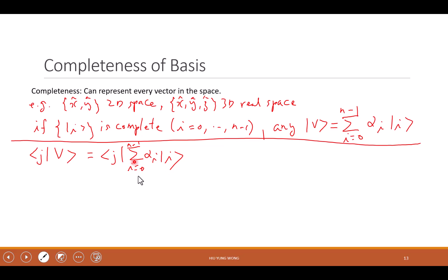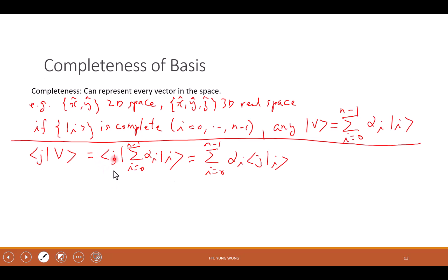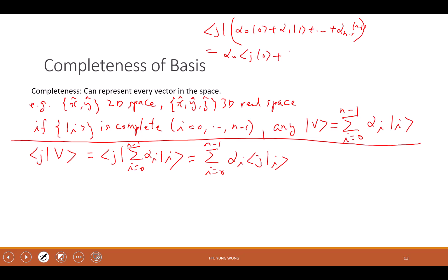This looks very weird but do not forget this is just addition, and the linear operator already obeys the distribution law. So this equals the summation from i=0 to N-1 of alpha_i times ⟨j|i⟩. Because basically this is just a number times the first vector, another number times another vector, all the way to alpha_{N-1}|N-1⟩, doing an inner product with ⟨j|. This equals alpha_0 ⟨j|0⟩ plus alpha_1 ⟨j|1⟩ plus all the way to alpha_{N-1} ⟨j|N-1⟩.